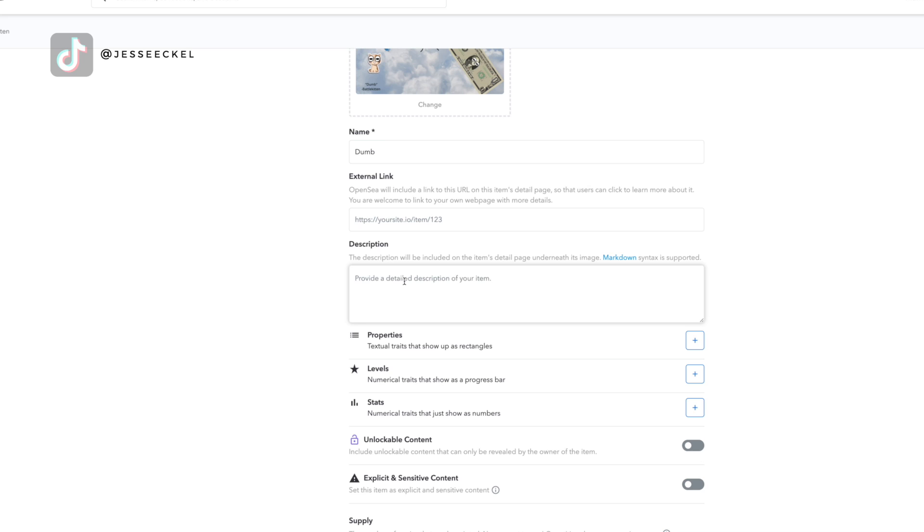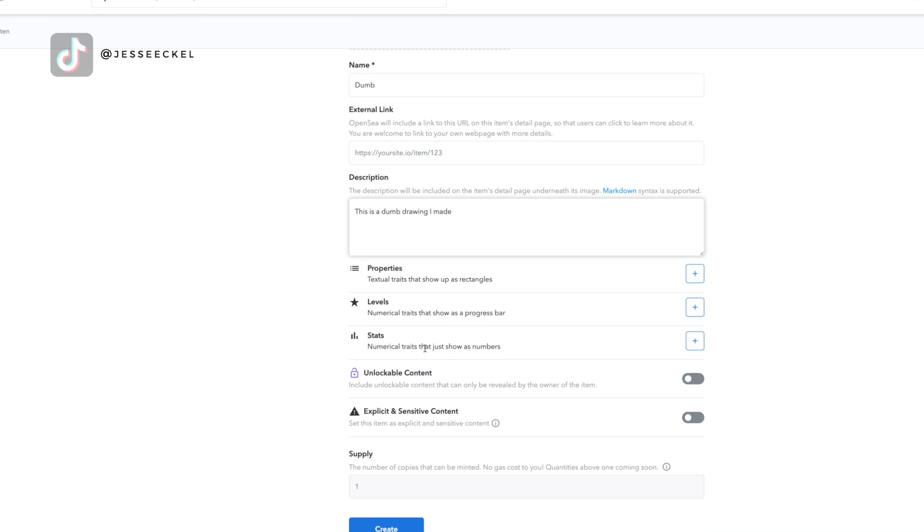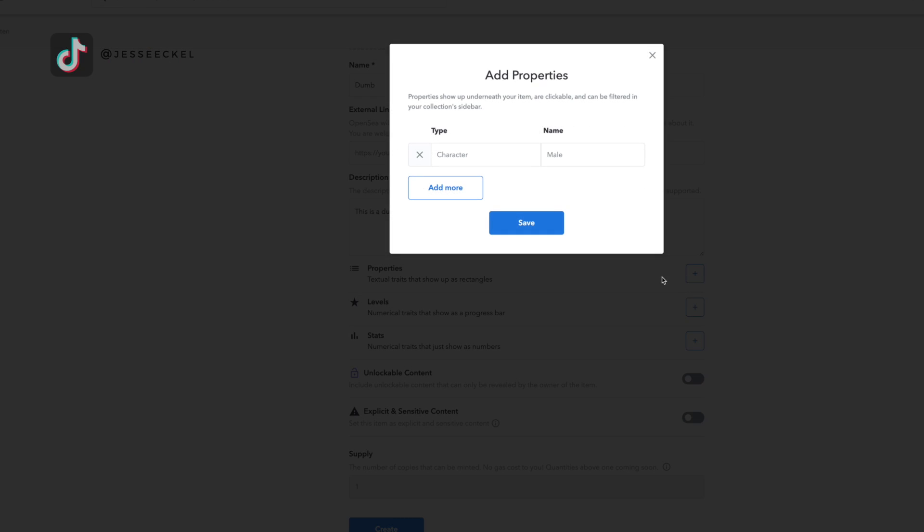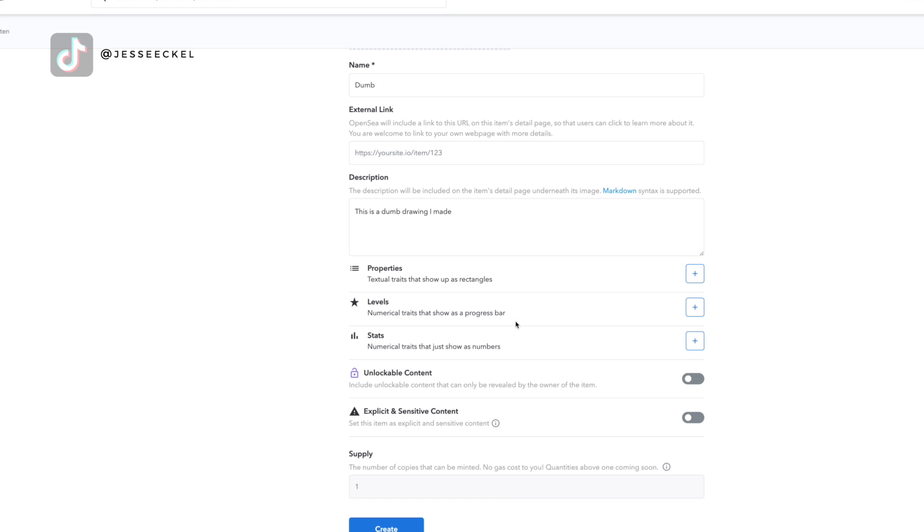Create a description as well as set different properties, levels, and stats. You would use properties and levels and stats for something like Crypto Kitties where it's a unicorn cat that's a male or different things like that. For me, I didn't have any use for it, so I didn't fill out any of those things.